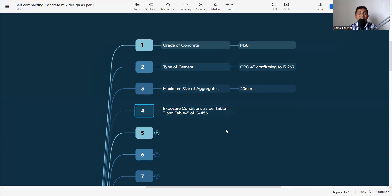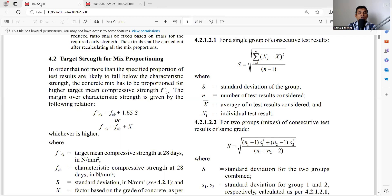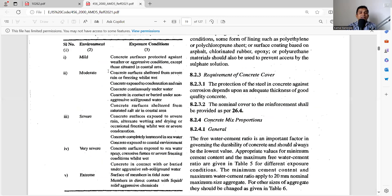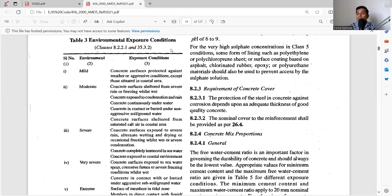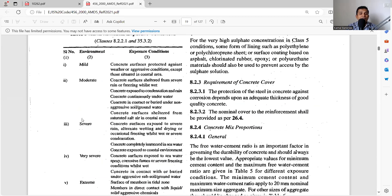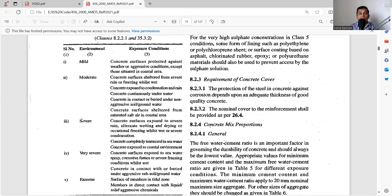The next part is exposure condition as per Table 3 and Table 5 of IS 456. The exposure condition describes how your concrete is exposed to the surrounding environment. IS 456 clearly mentions the exposure conditions and how to check your mix design accordingly. In Table 3, the environmental exposure conditions are classified into five categories: mild, moderate, severe, very severe, and extreme.